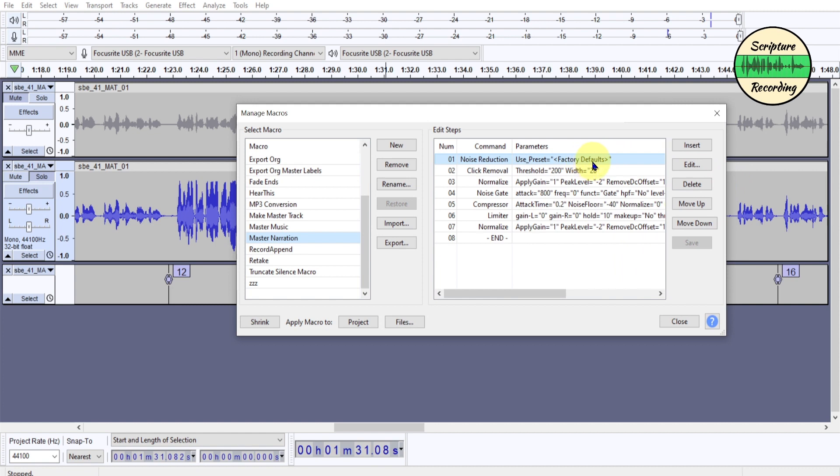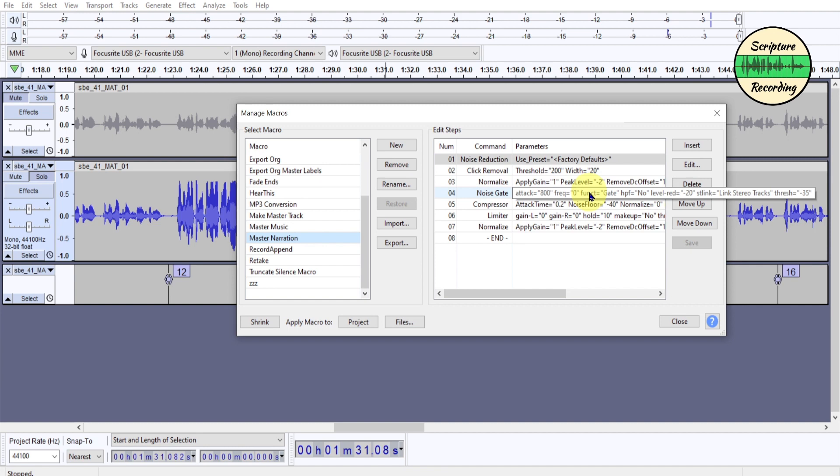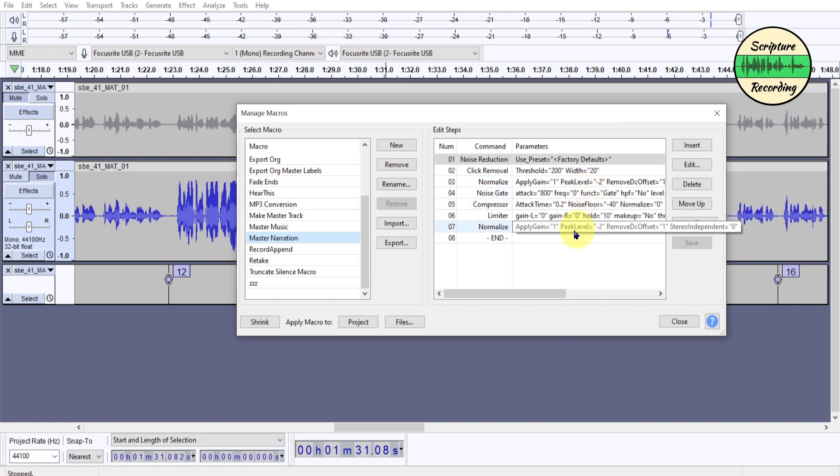I want to reduce the noise. Remember, we got the sample. Then I'm going to click Remove, then Normalize, then Negate, Compressor, Limit, and then Normalize. So I just showed you what it was doing, but this just does it really fast.